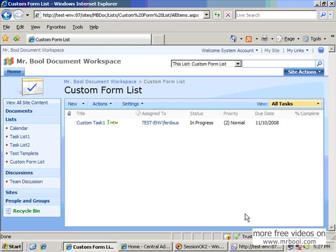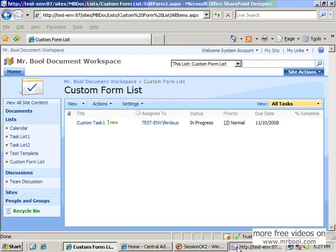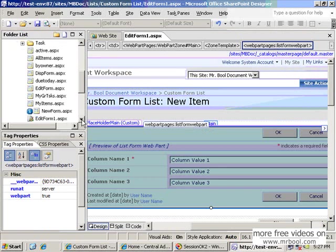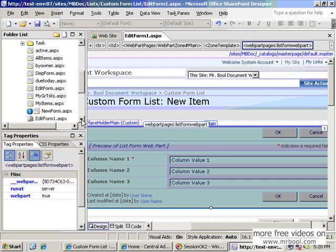So in this way you can make a different edit form and maybe you can assign different edit forms for different users. For this you have to do more customization, but this is the basic way to making a different form because first you have to create a different form, then it's time to redirect. Because if you cannot make a different edit form which is bound with the same list, you cannot link with the different form.